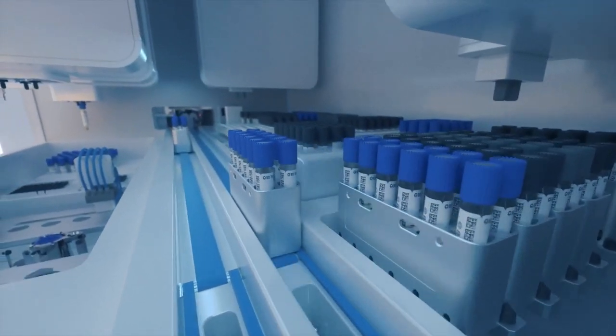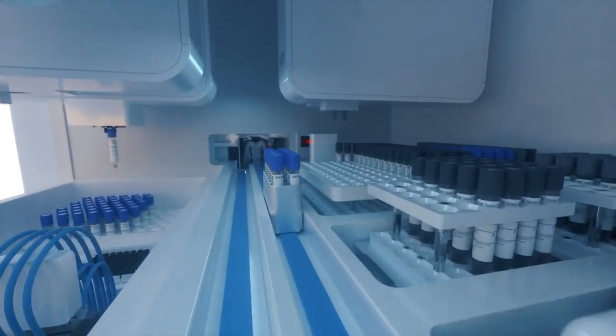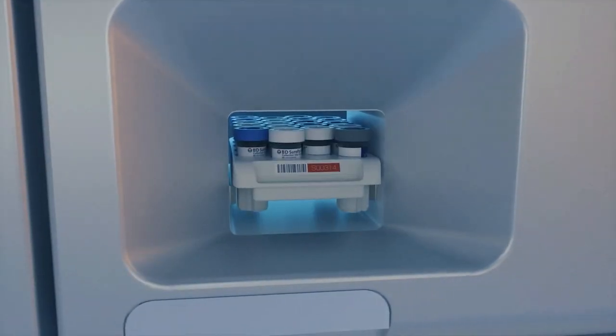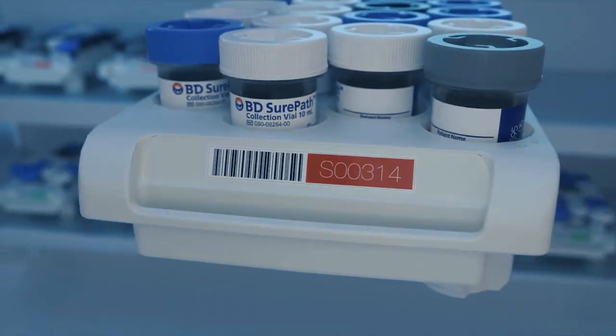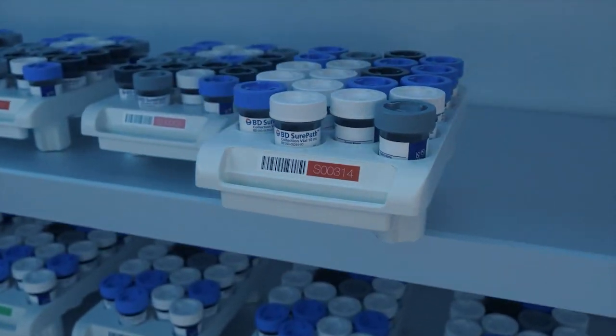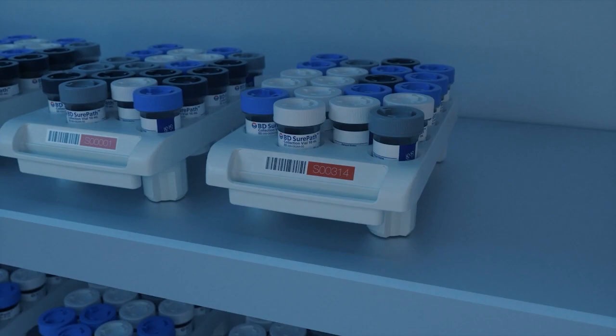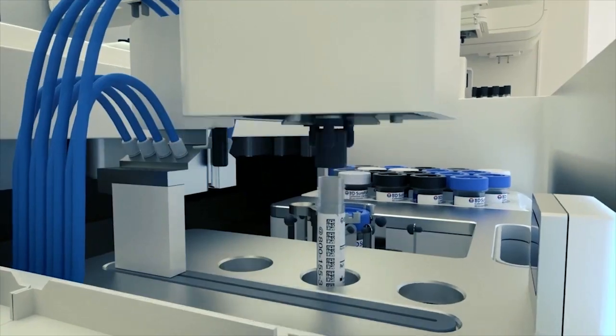After testing, the sample racks can go right into storage. Barcoding makes specimen management and retrieval easy and less time consuming.